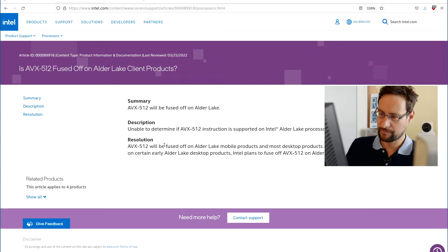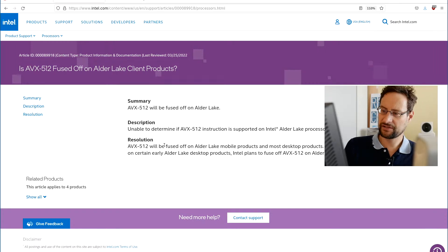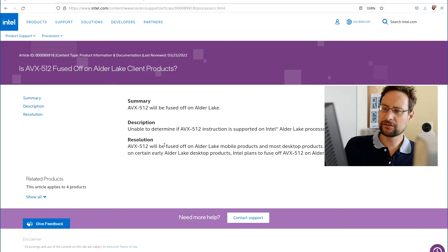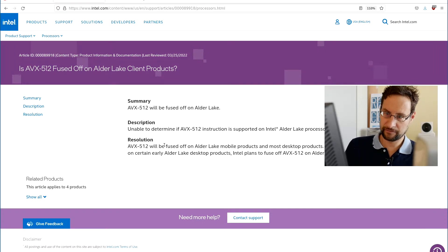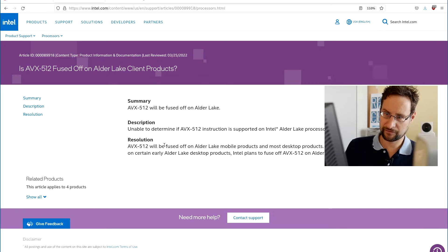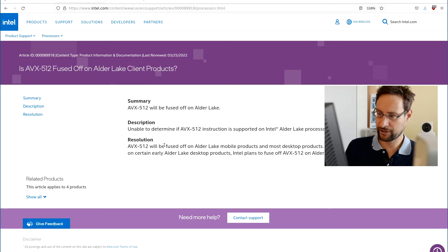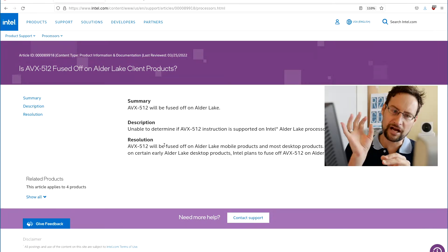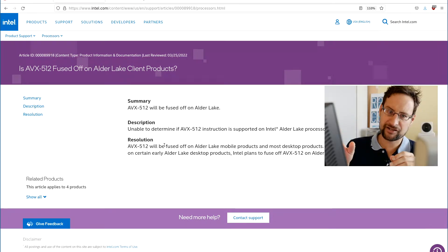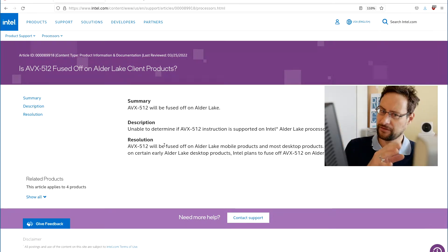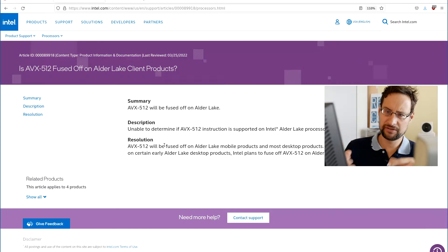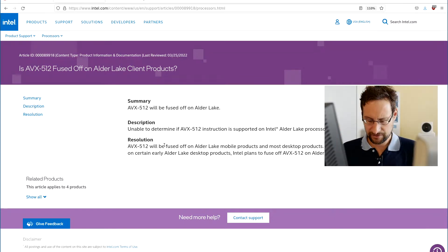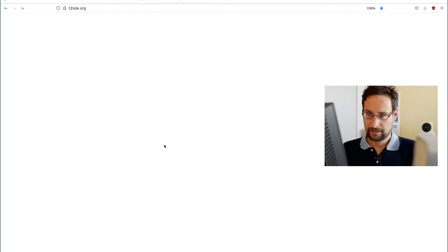vector math using use cases. And so Intel fused this off, even officially on Intel's - AVX-512 fused off on all the client products will be fused off.